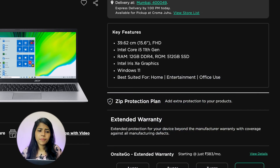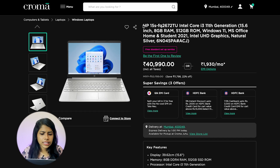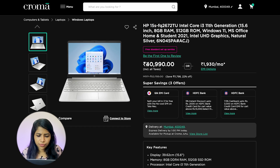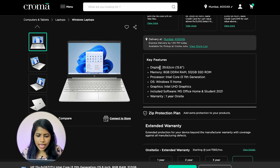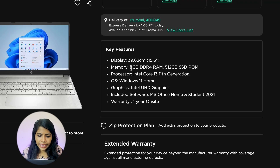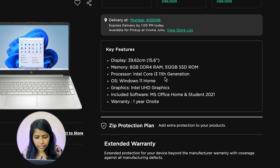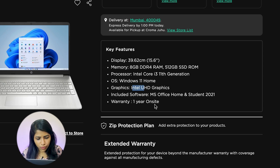The final and cheapest option is the HP 15S at 40,990 rupees. It has a 15.6-inch display, 8 GB RAM, 512 GB SSD, Intel Core i3 processor, and Intel UHD graphics with one year warranty. Prices may vary due to different versions and release timelines.